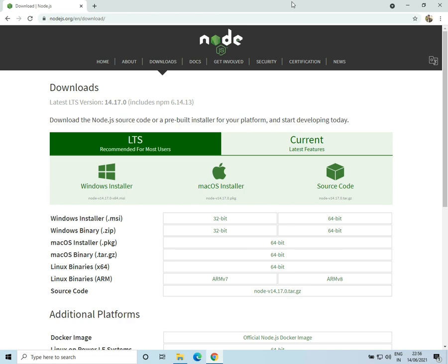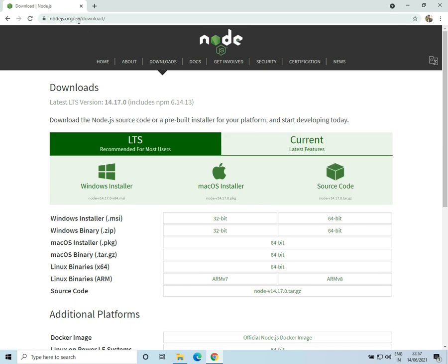Hello everyone, welcome to How To Do It. In this video we'll see how to install Node.js in Windows 10. So let's get started. To install Node.js, go to nodejs.org/en/download. I'll provide the link in the description.